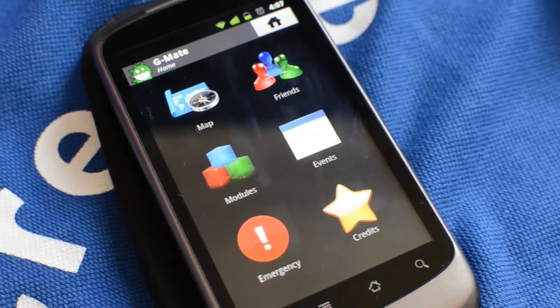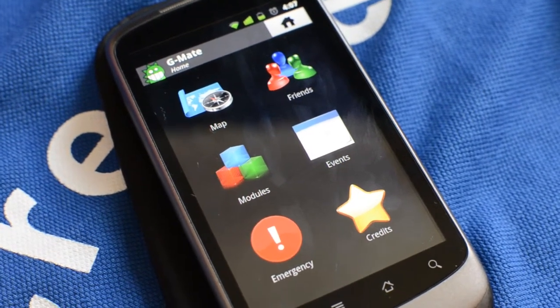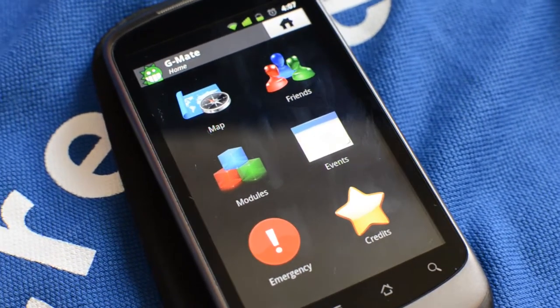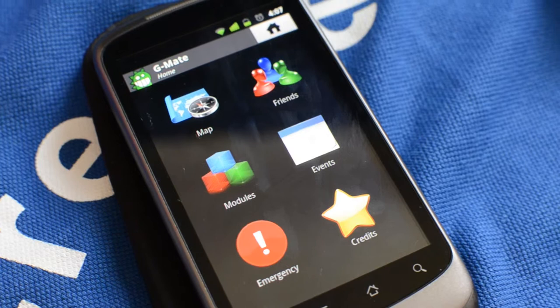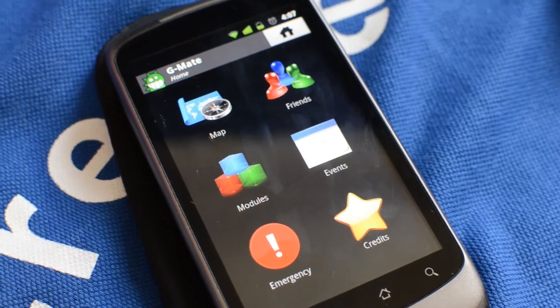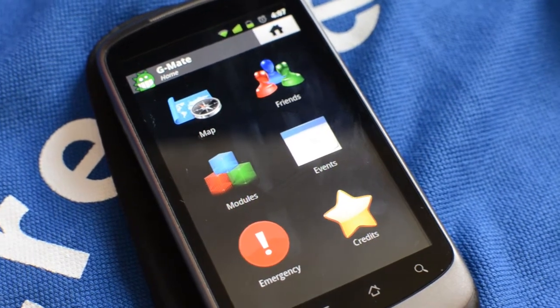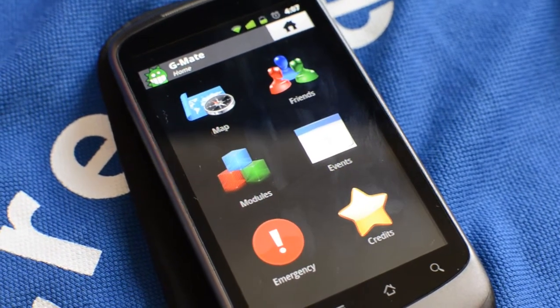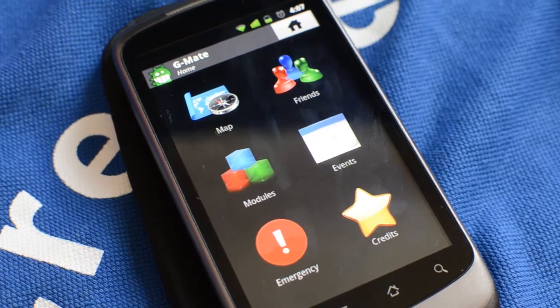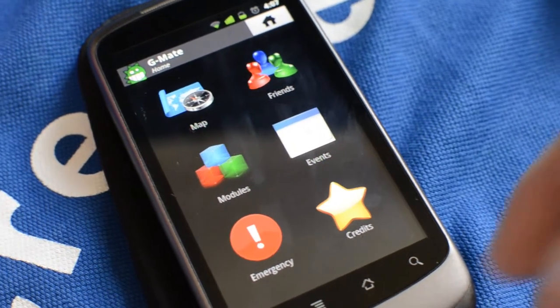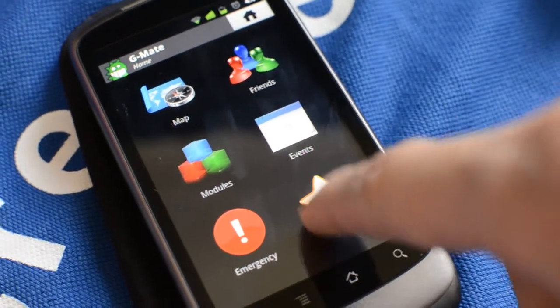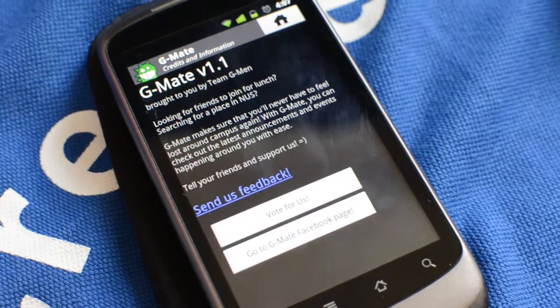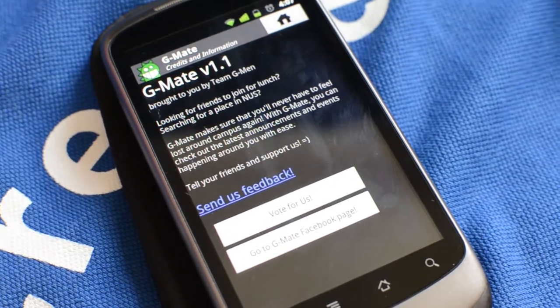Maybe you want to know who we are. We are actually Team G-Man. We're actually participating in NUS IVLE iCreate Mobile Challenge. And part of the judging is actually the popularity of our app. We think that it will be nice of you if you can tell your friends about us.